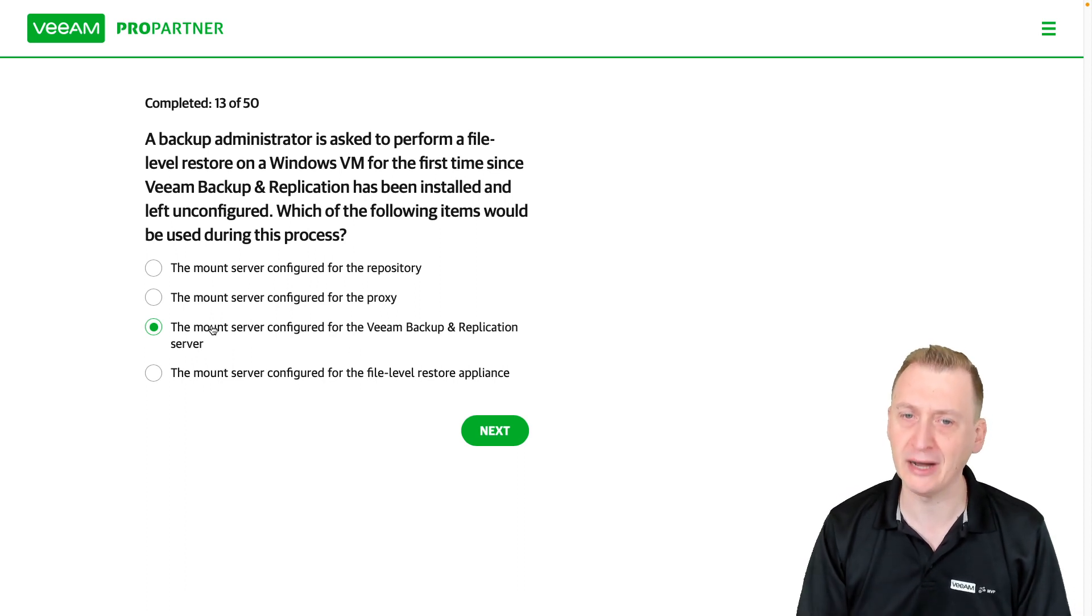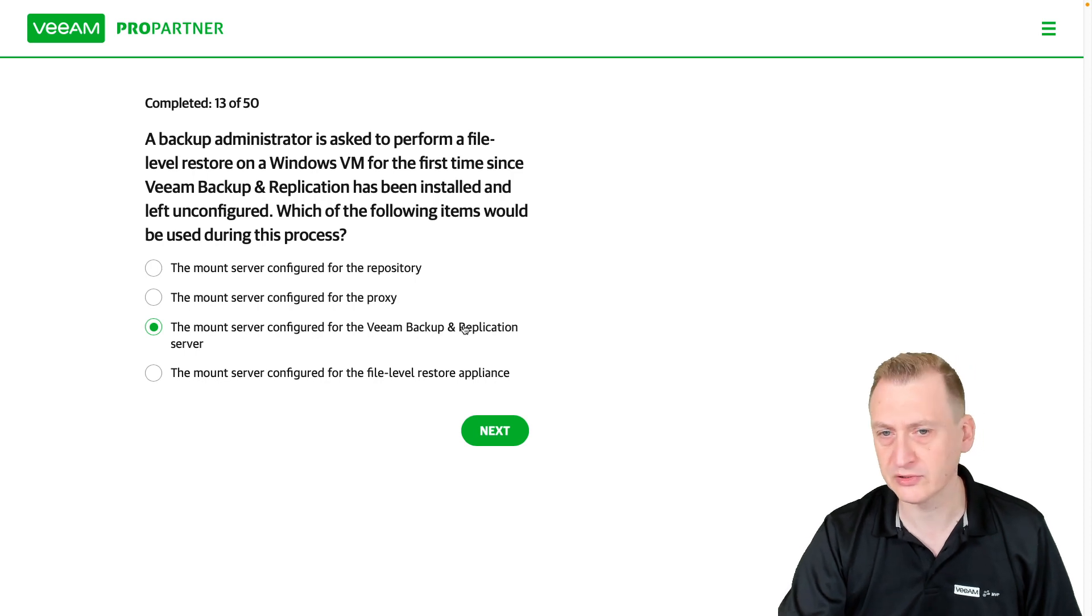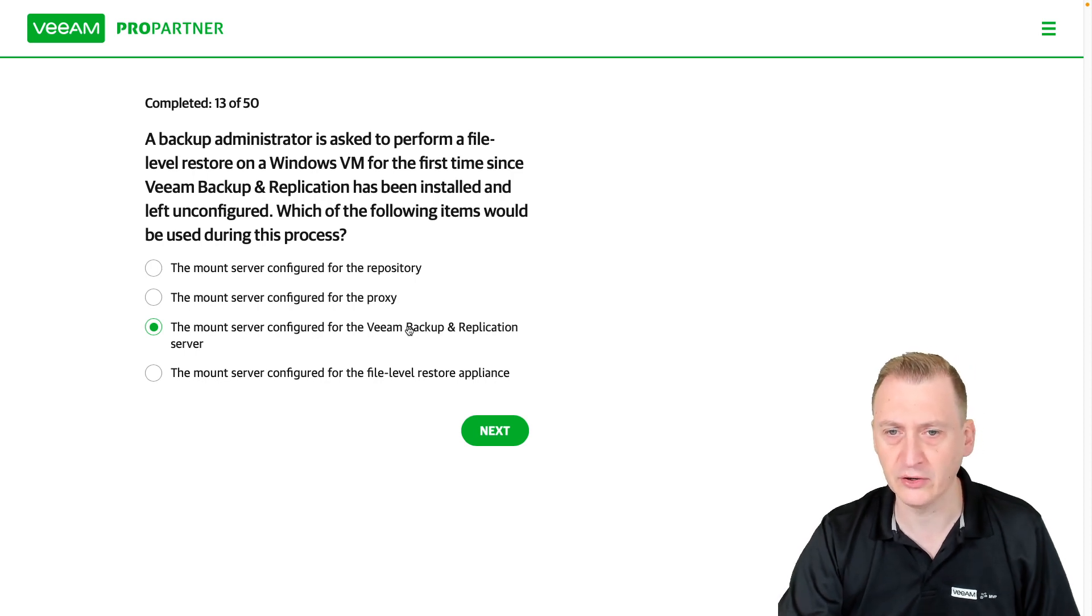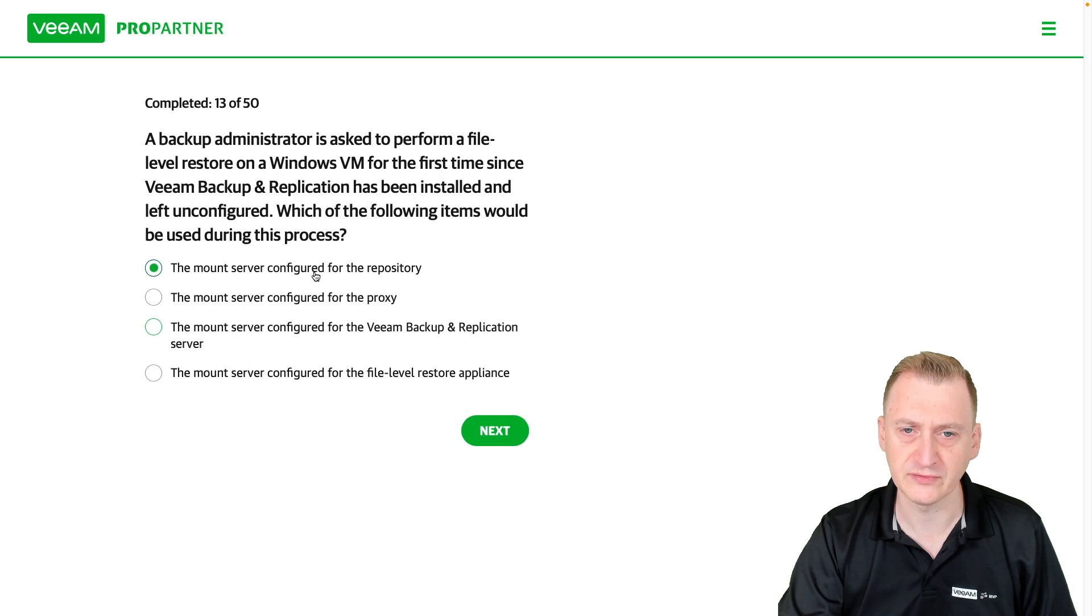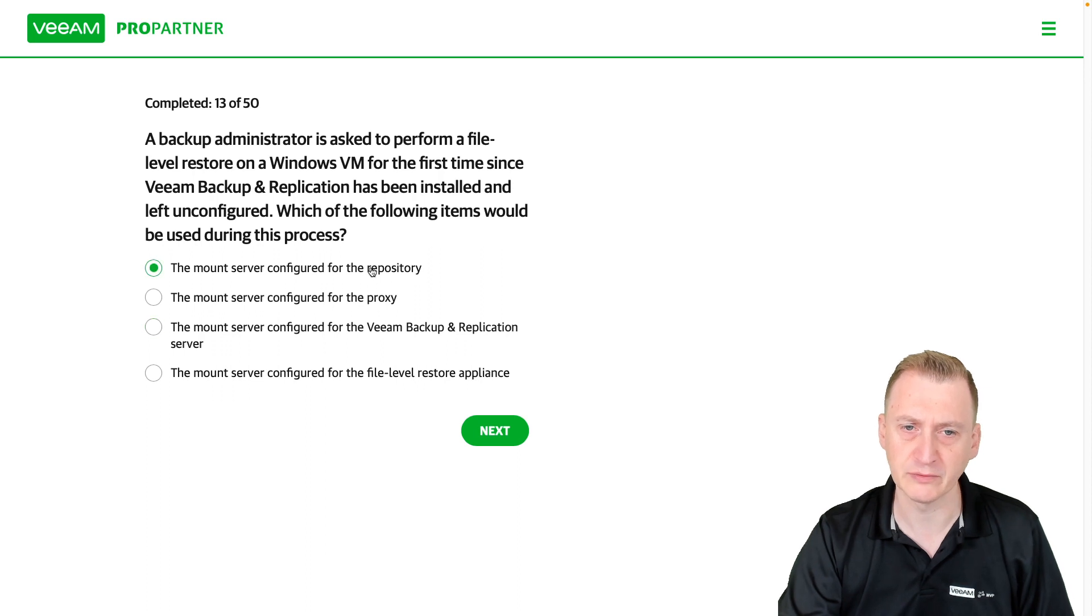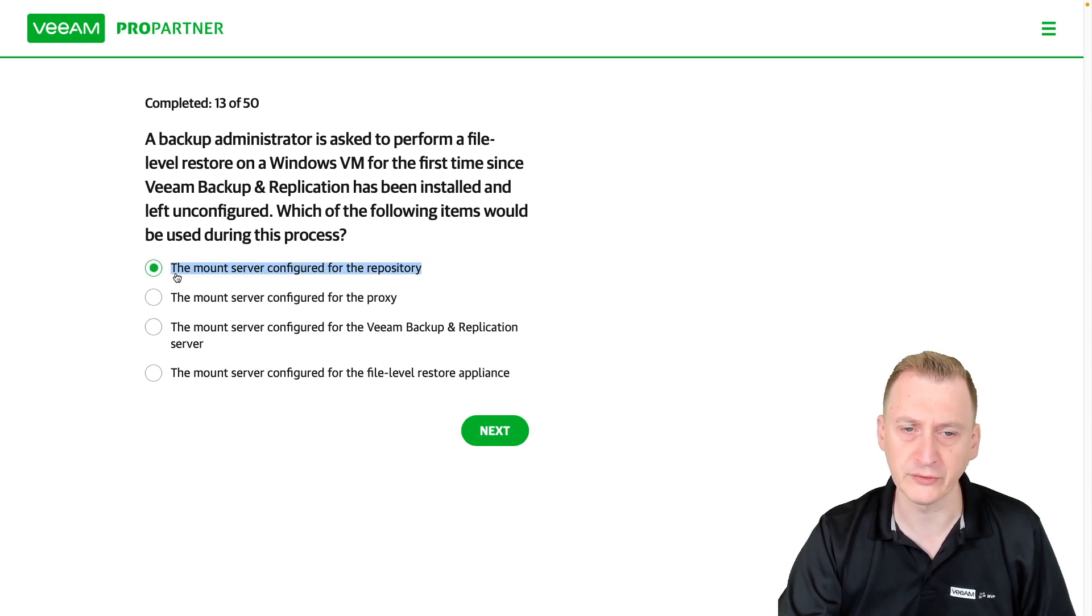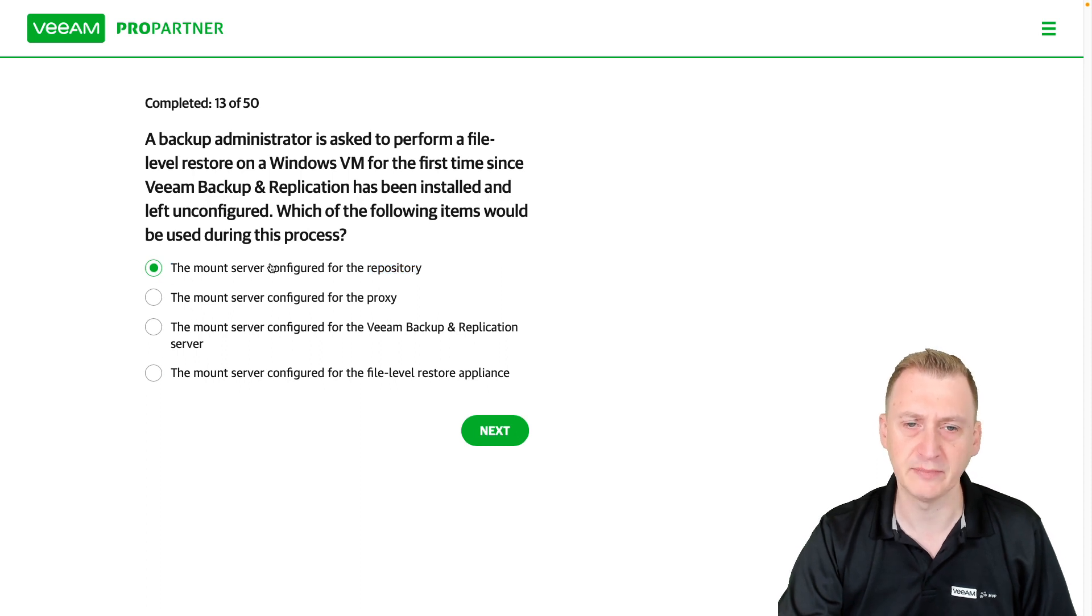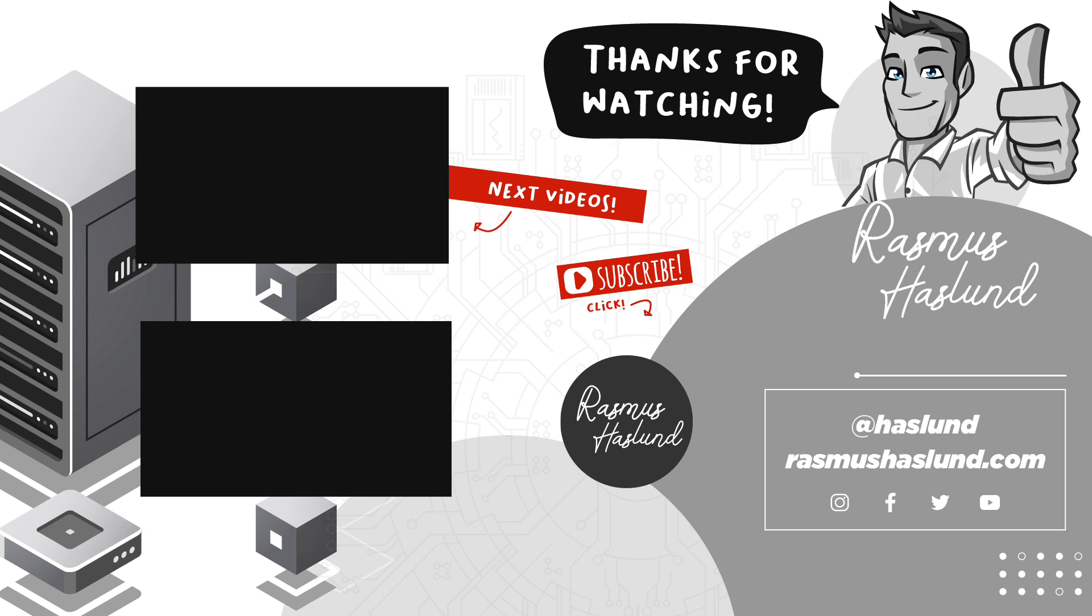it's the server that's also the backup server, but it's the mount server that's being used, and you don't configure that on a per-backup-server basis. You configure it on a per-repository basis. That's the small but very important detail that makes answer A the correct answer. Thank you.